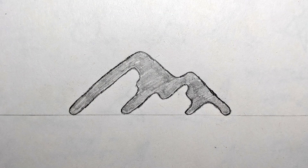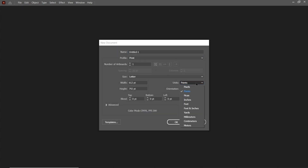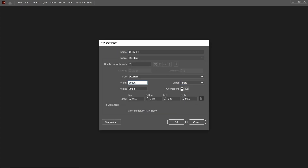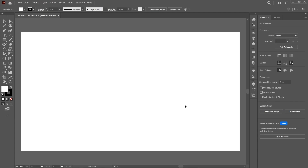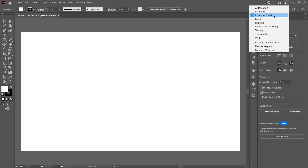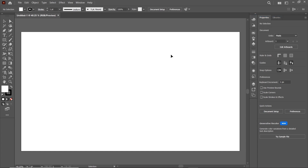Let's switch to Adobe Illustrator. First of all, go to File and select New. Then select the units to pixels, set the width to 1920 and height to 1080 pixels, then select OK. If your Illustrator preview isn't appearing correctly, simply go to the workspace menu and select Essentials Classic. Now we will place our sketch on the artboard.